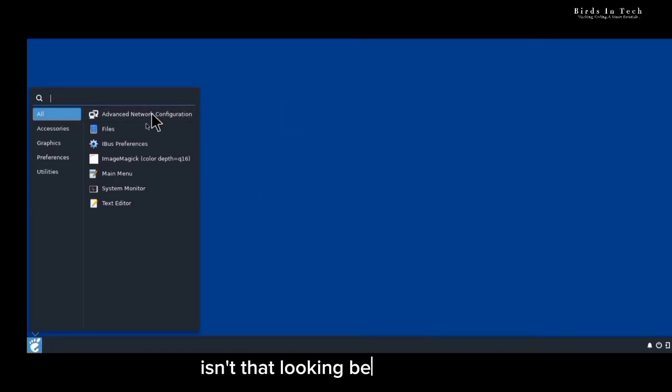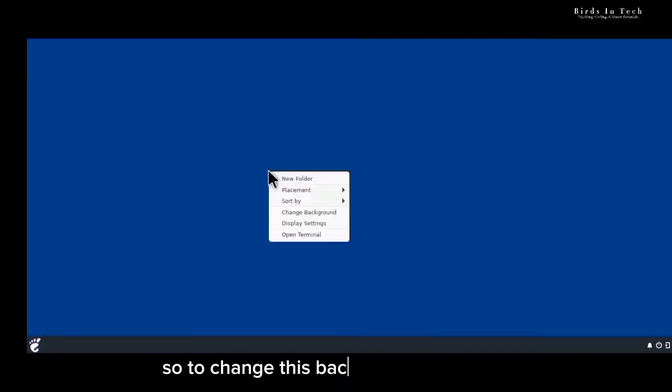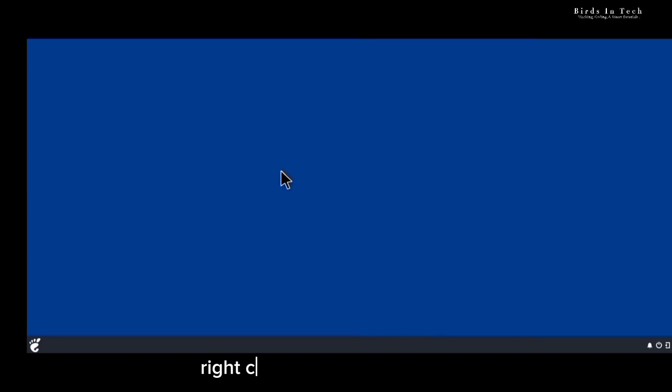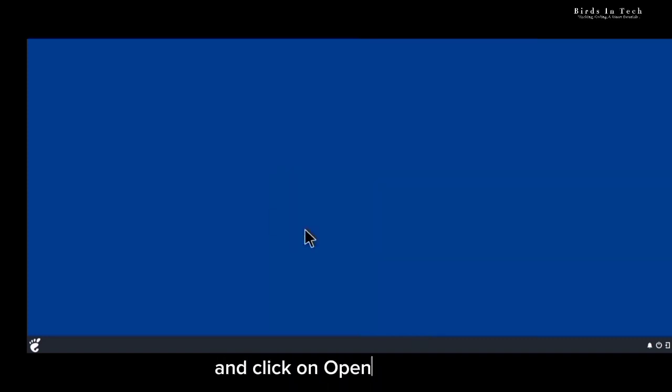As you can see we have been connected to our Budgie desktop, but the wallpaper isn't looking very beautiful. To change the background wallpaper, right-click on your screen and click 'Change Background', but in some cases the background changing window might not pop up. If you're experiencing this error just like I am right now, right-click on your screen again and click 'Open Terminal'.